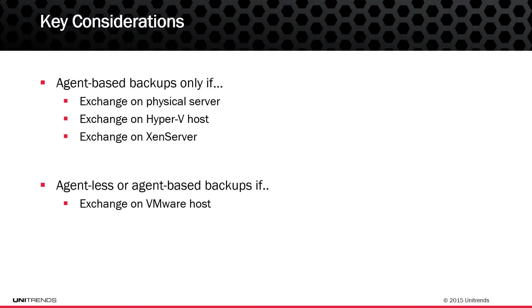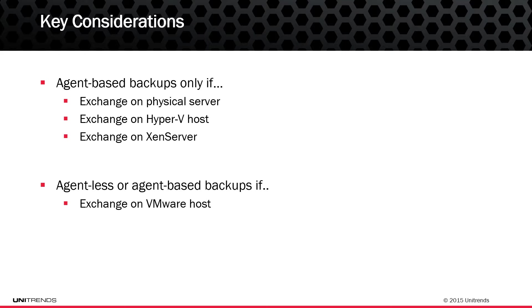Before we go through this process, it's important to understand that depending on the way Exchange is deployed, please consider best practices in the backup videos. For instance, Exchange servers on Physical, Hyper-V, and XenServer require agent-based backups, where Exchange on VMware can be agent-based or agentless with application-aware processing.